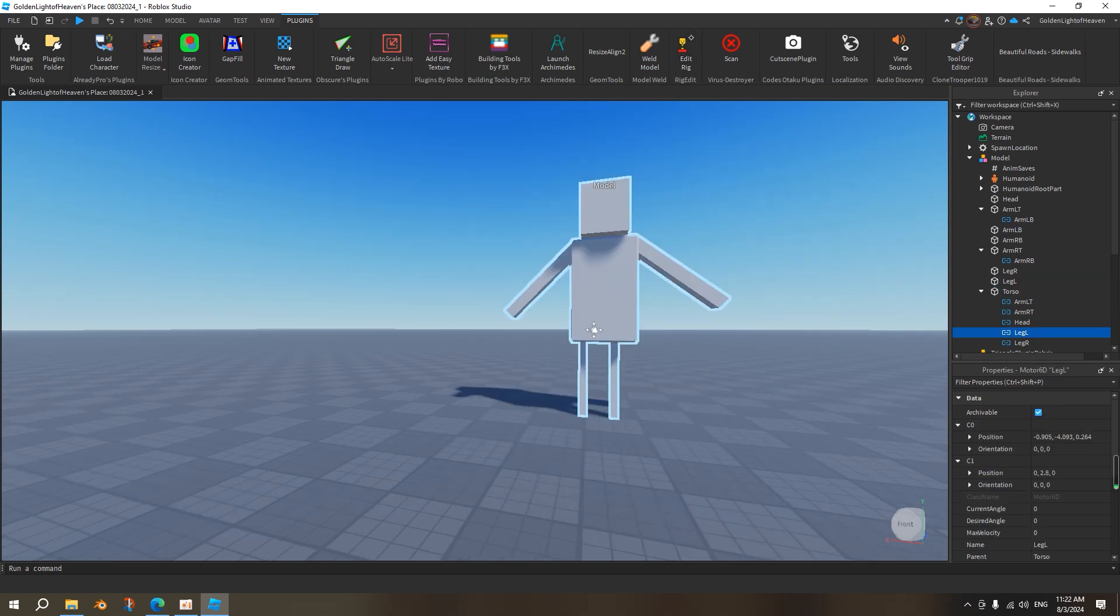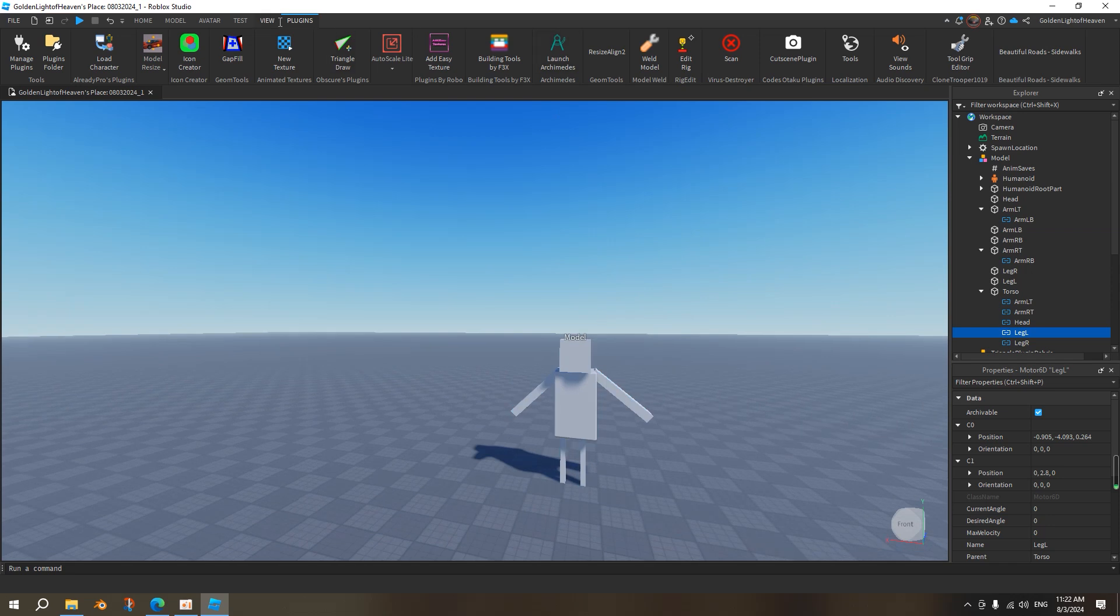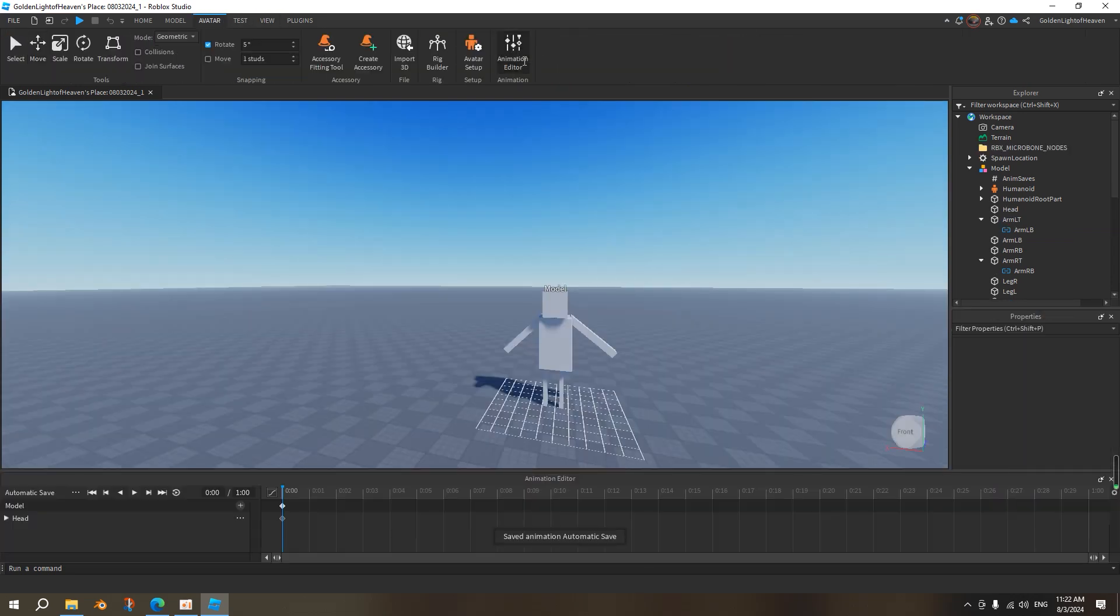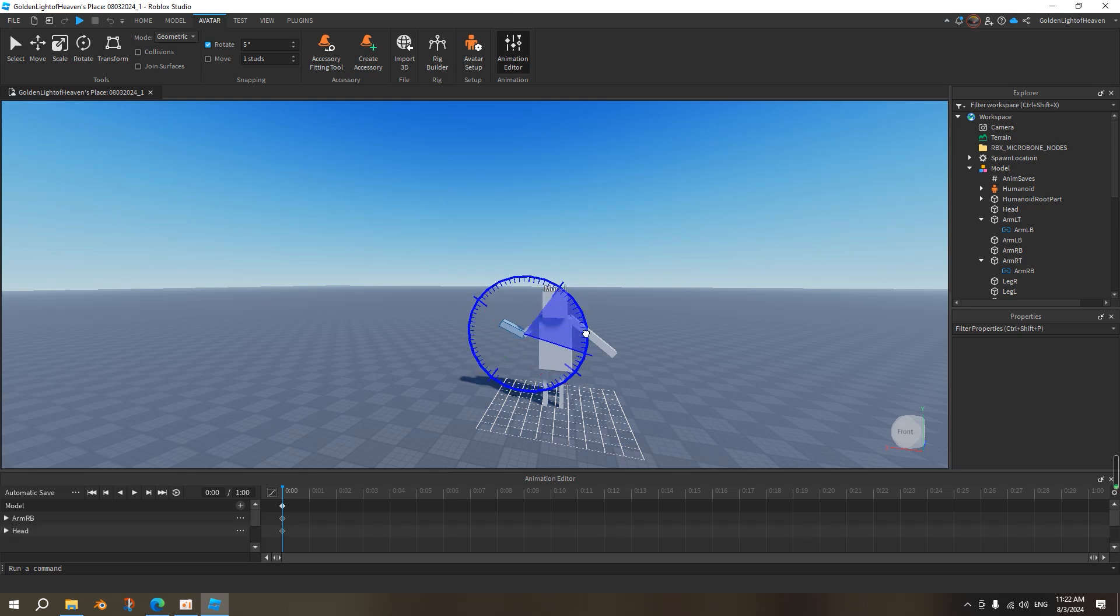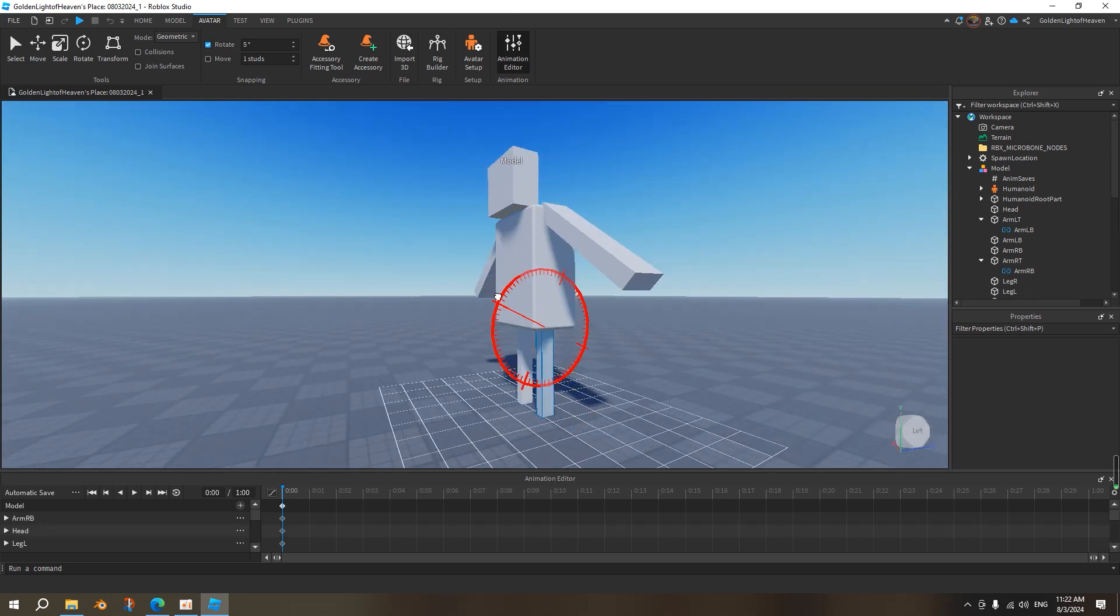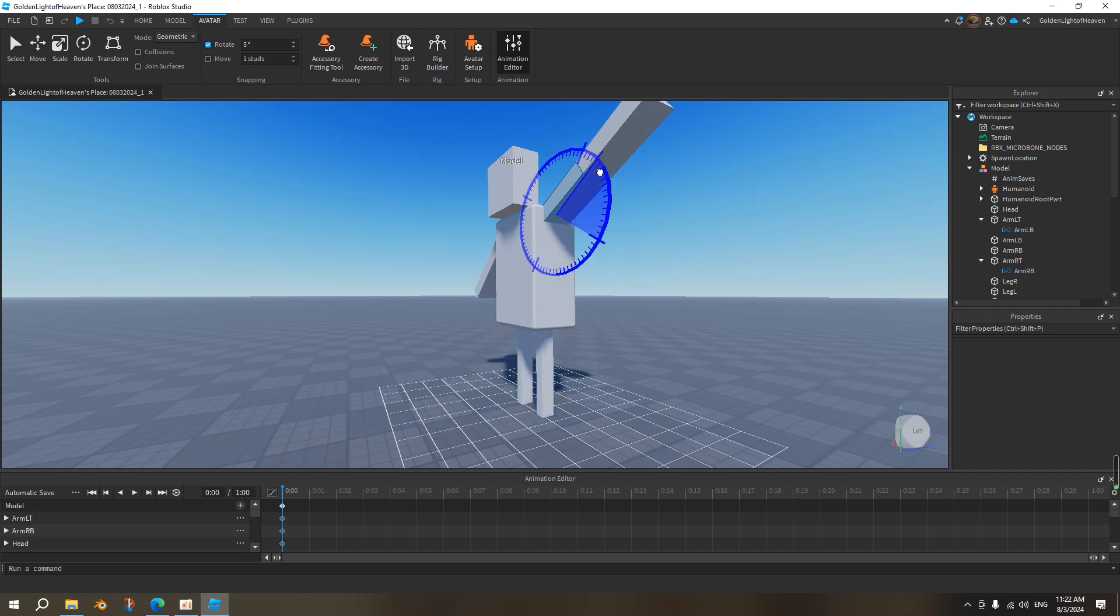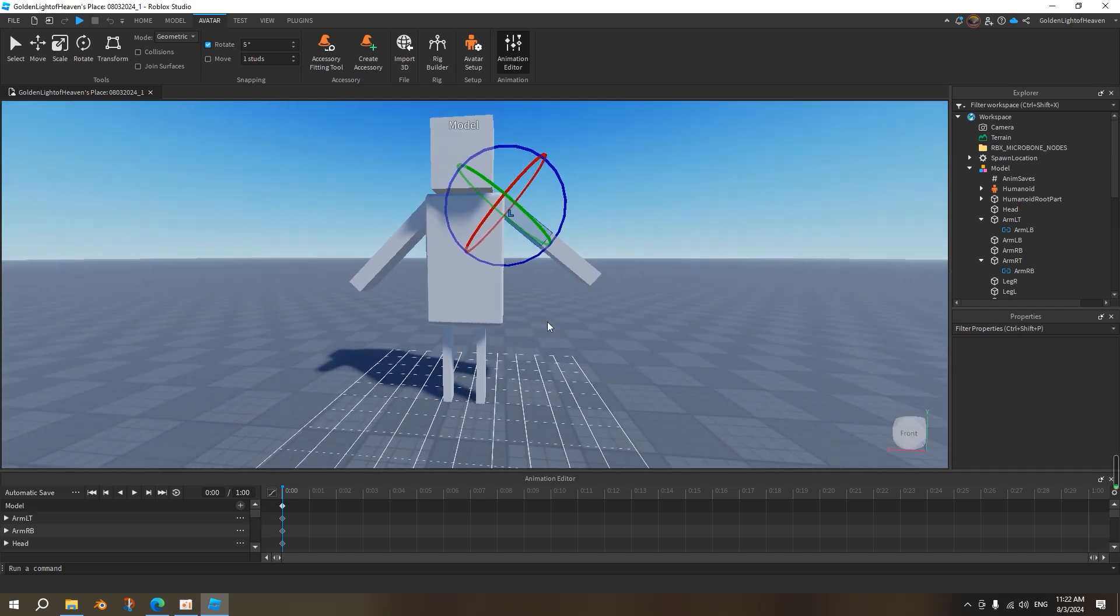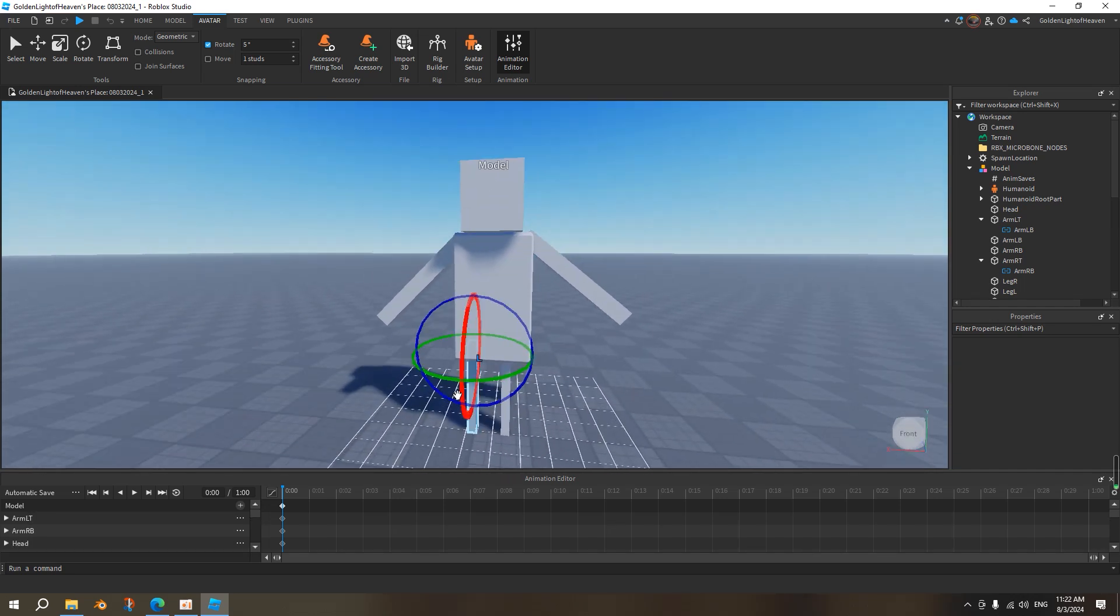And then we can have, we go to animation editor, we click on this model, now we can move all these parts, like so. You can create your own custom animation now, for every part, so your rig is completed.